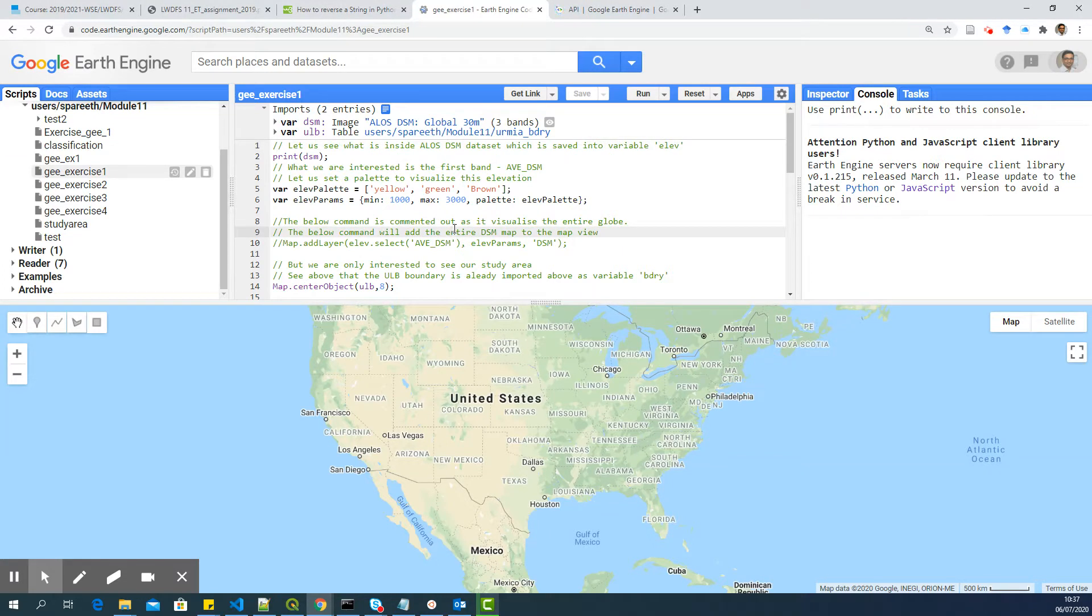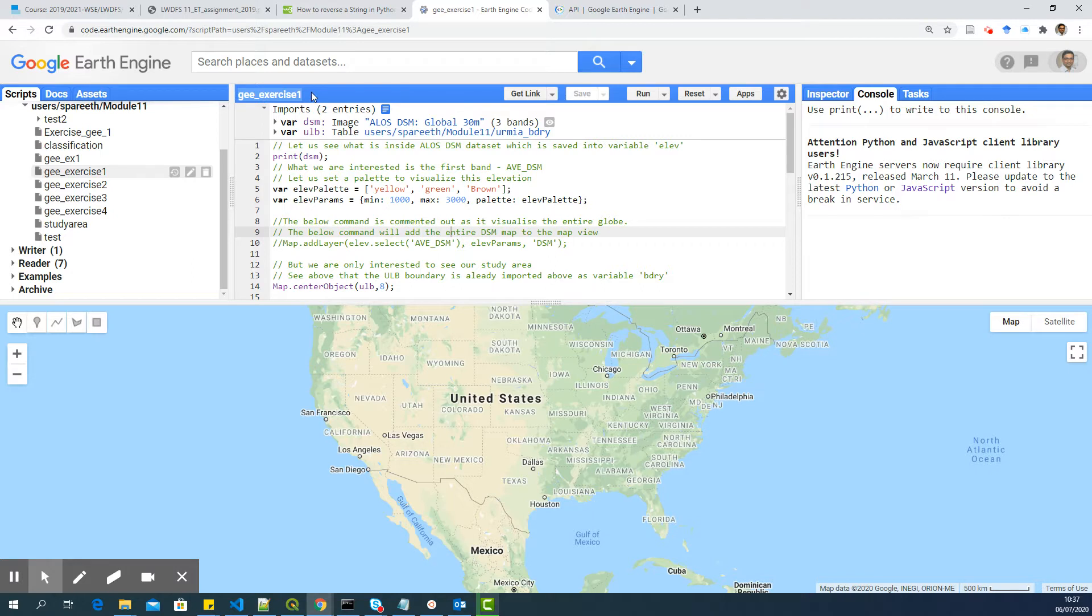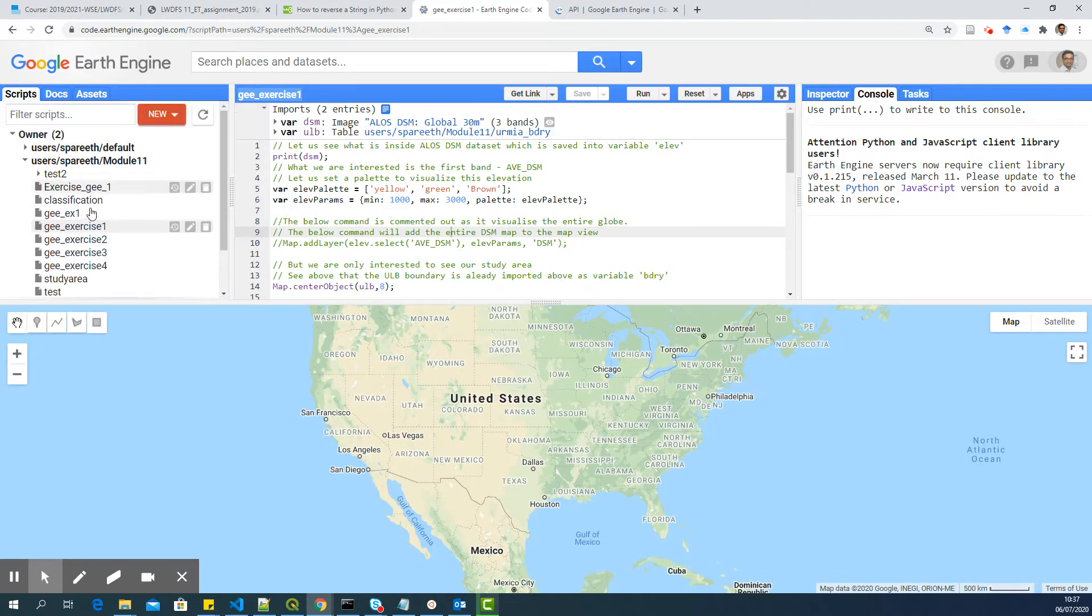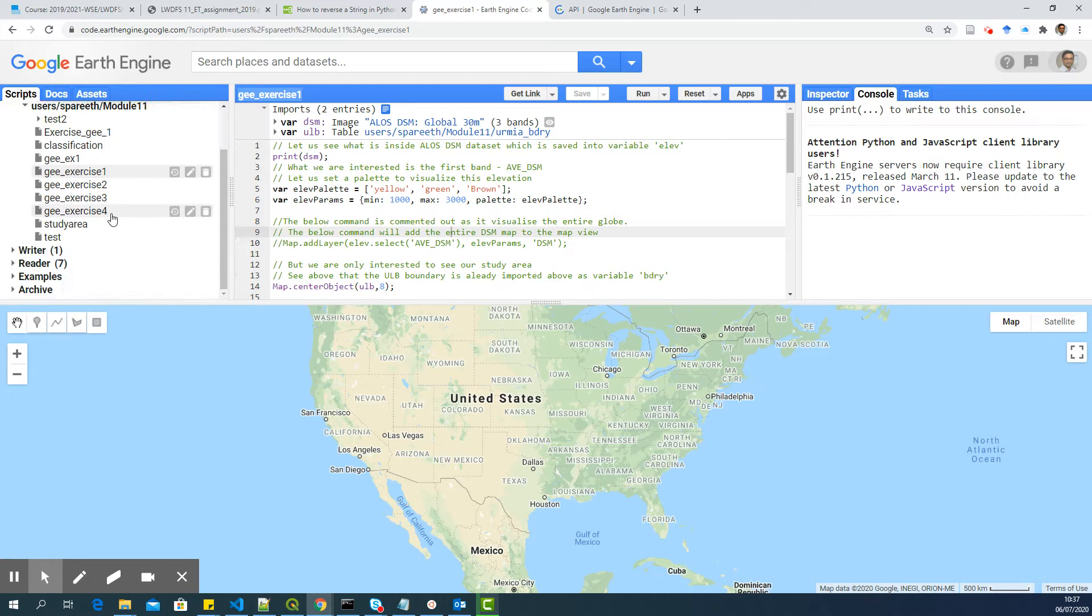Hello, everyone. In this video, I will explain the first script I have shared to you. The script name is GEE_exercise 1. I've already shared the link with you, so it should be available in your repository if you have saved it.